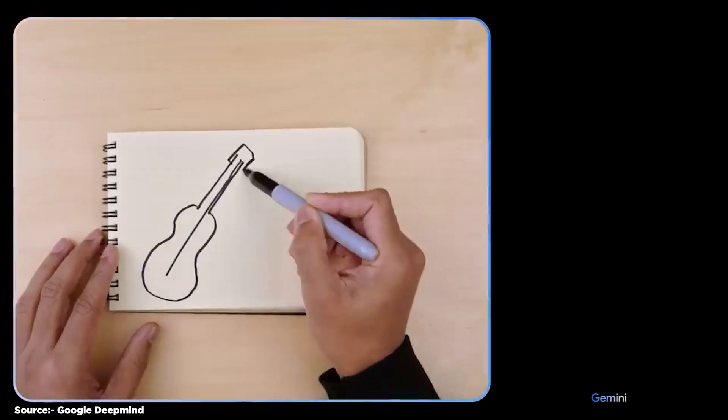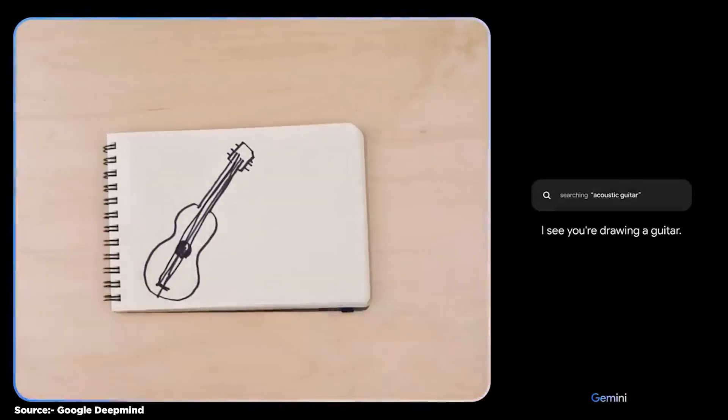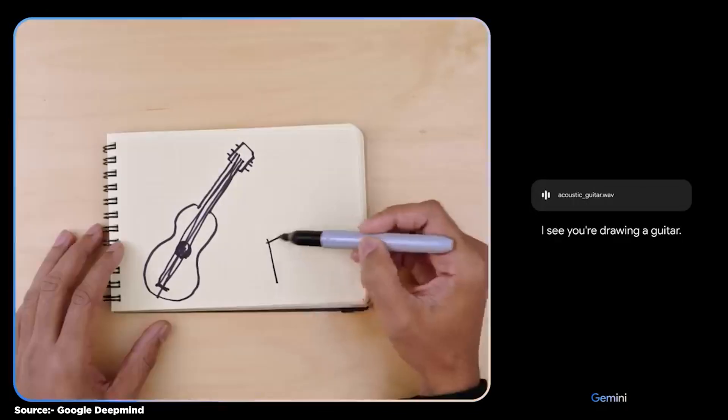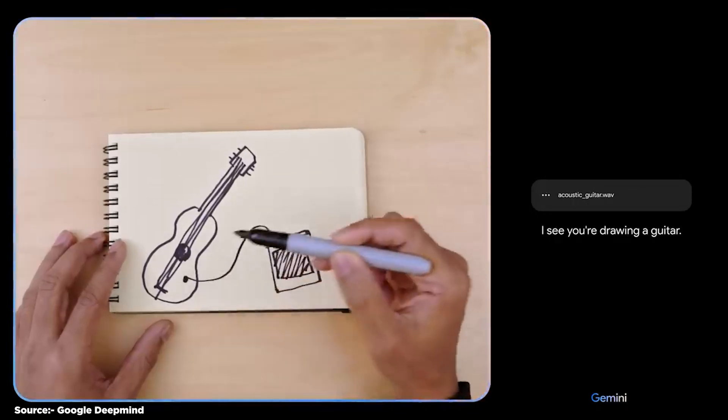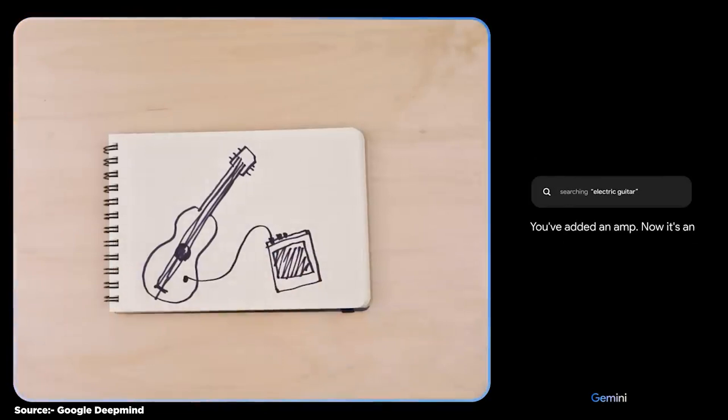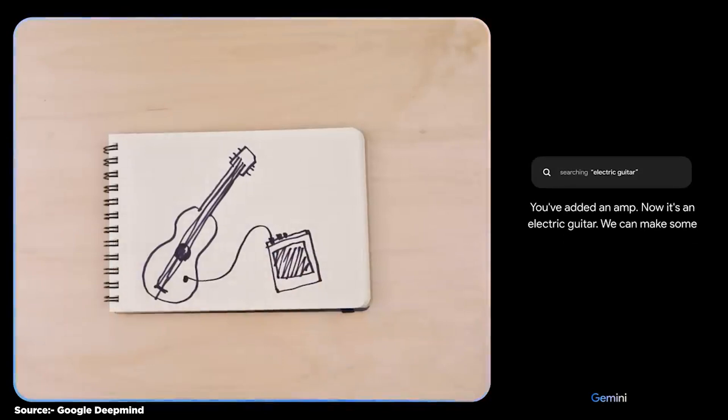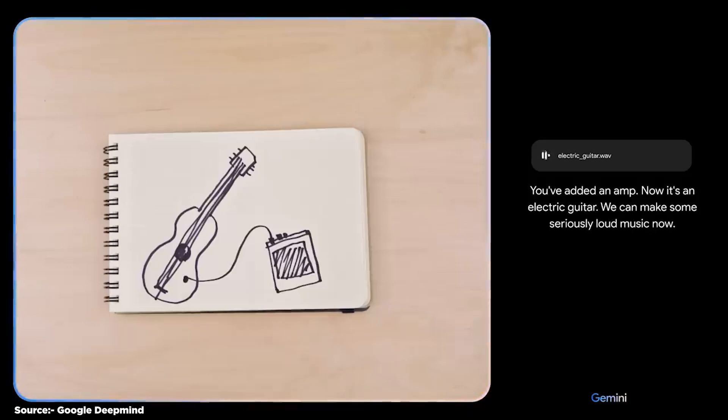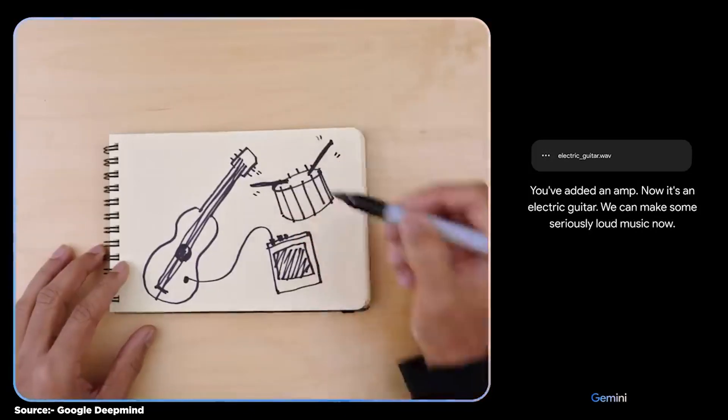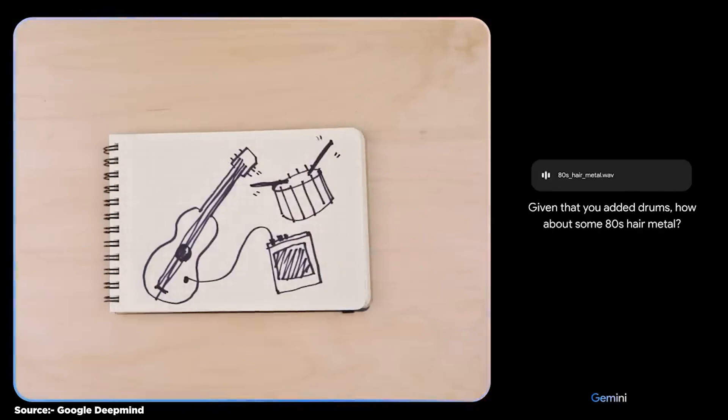All right, testing Gemini. Here we go. I see you're drawing a guitar. You've added an amp. Now it's an electric guitar. We can make some seriously loud music now. Given that you added drums, how about some 80s hair metal?